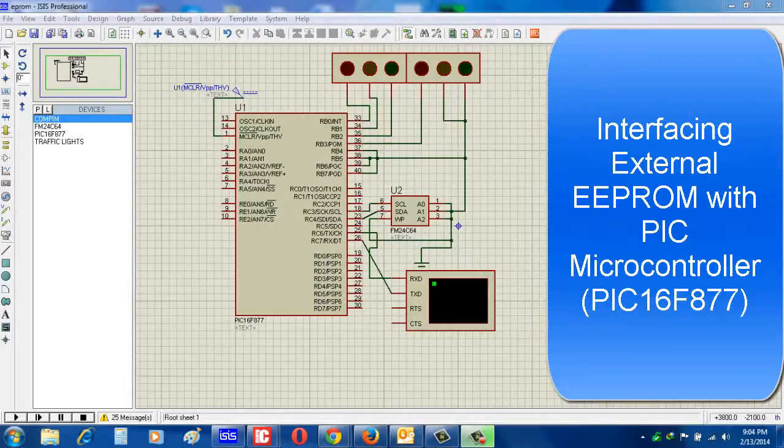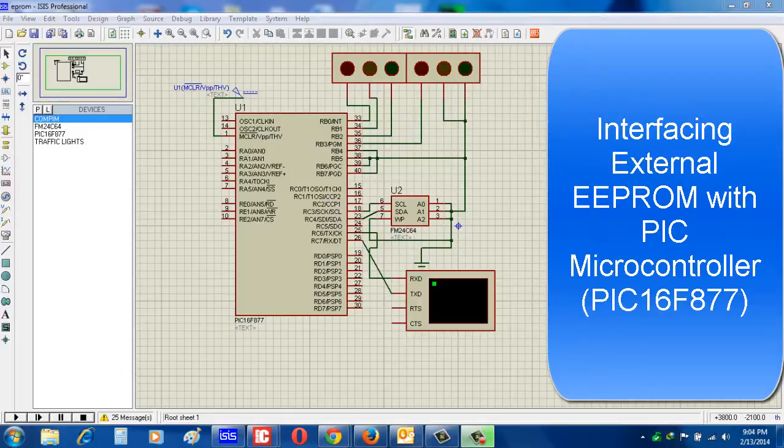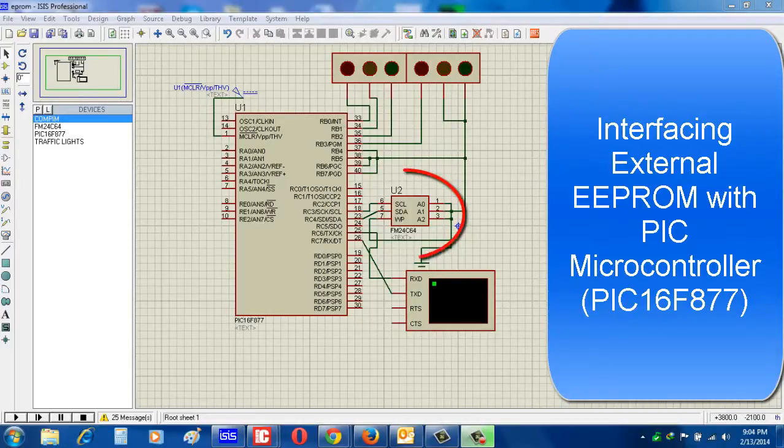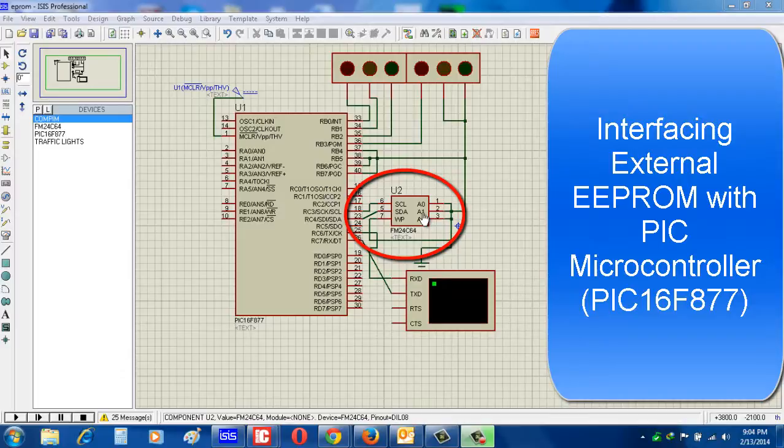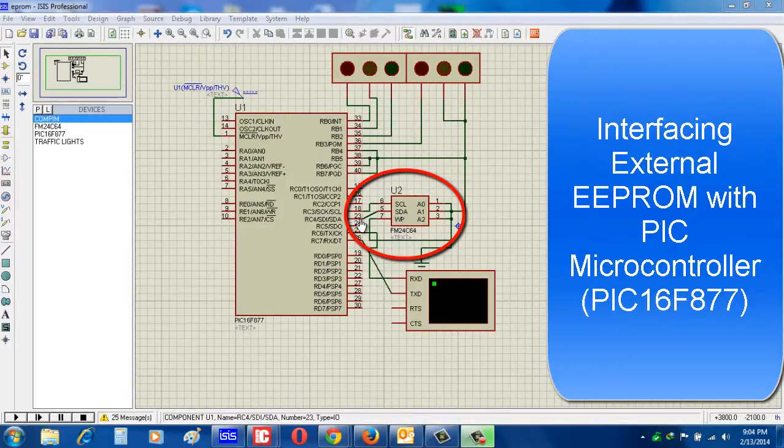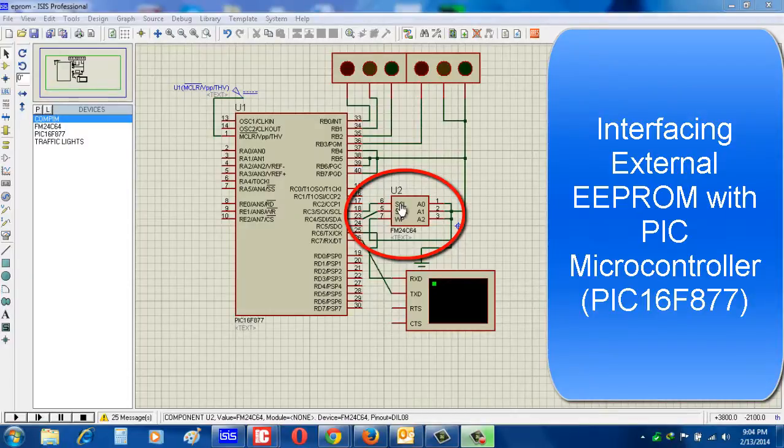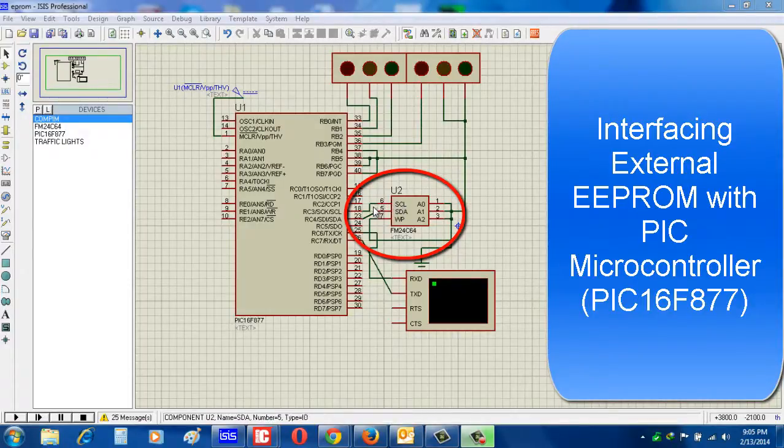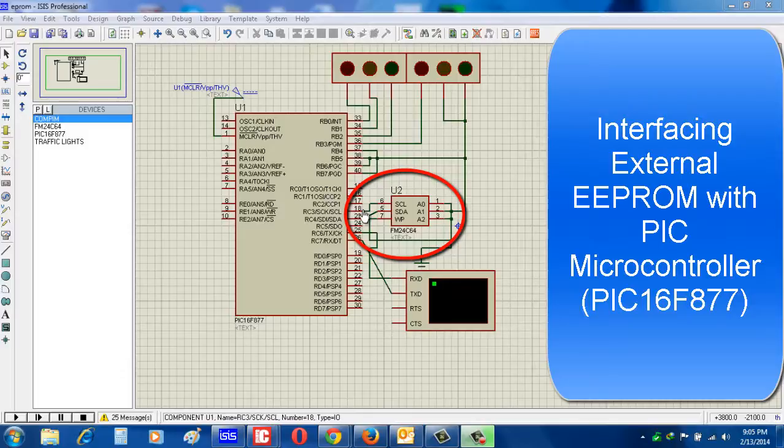Hi, here you will see how to interface EEPROM with PIC microcontroller. Here I use FM24C64 EEPROM. See the connection: the SDA pin of EEPROM is connected with the SDA pin of microcontroller, as well as SCL pin is connected with SCL pin of microcontroller. The rest of the other pins like WP, A0, A1, A2, all are grounded.